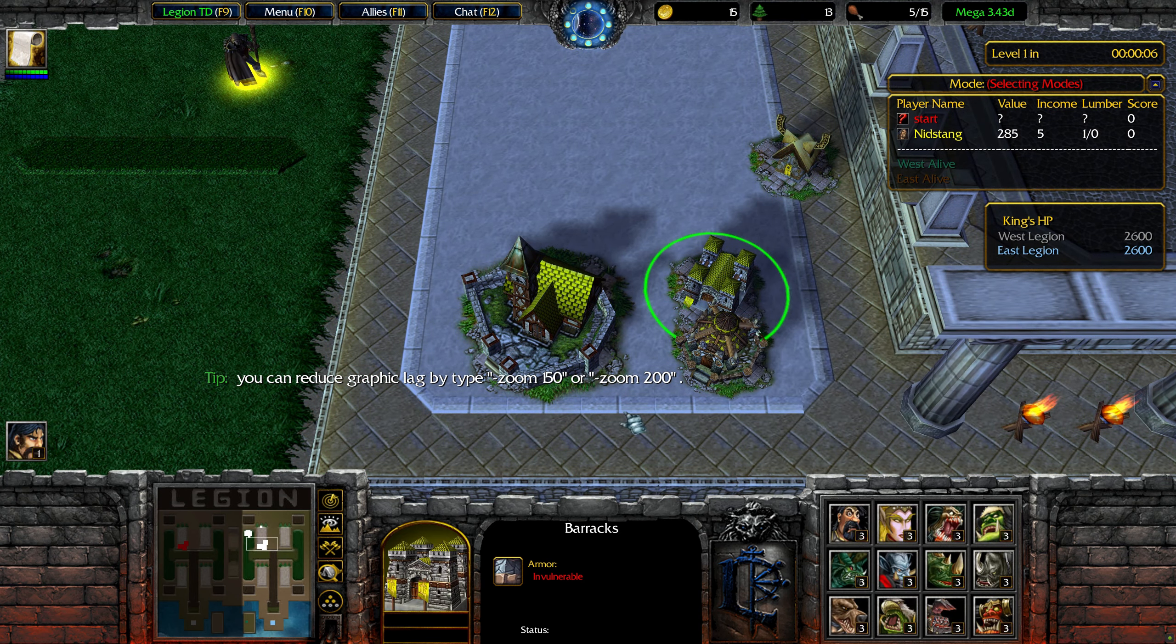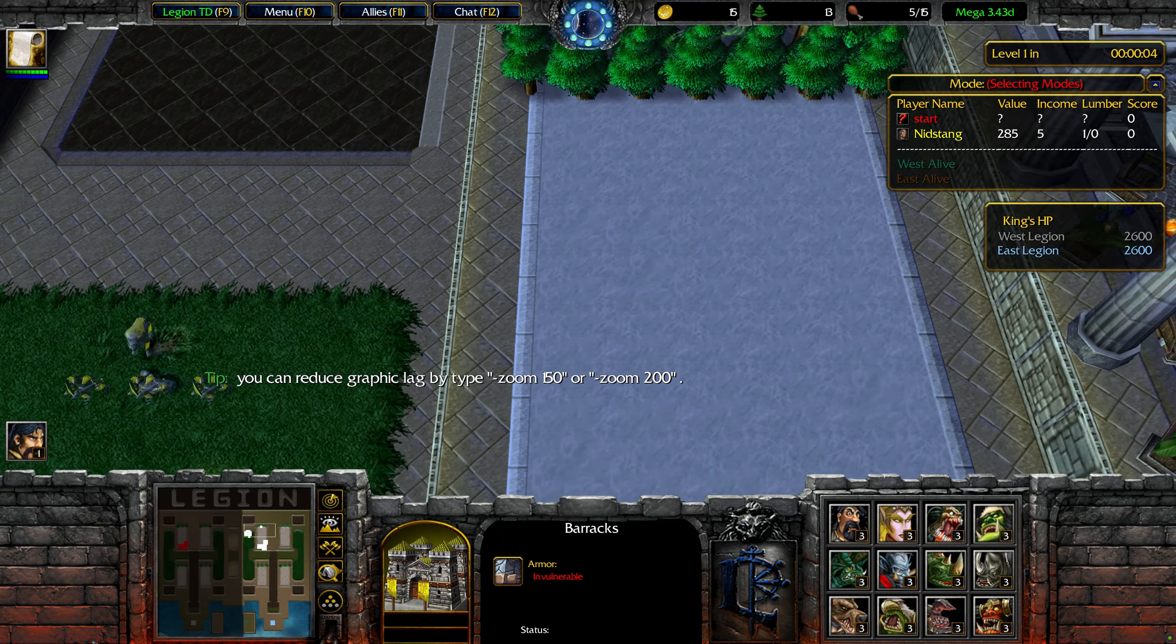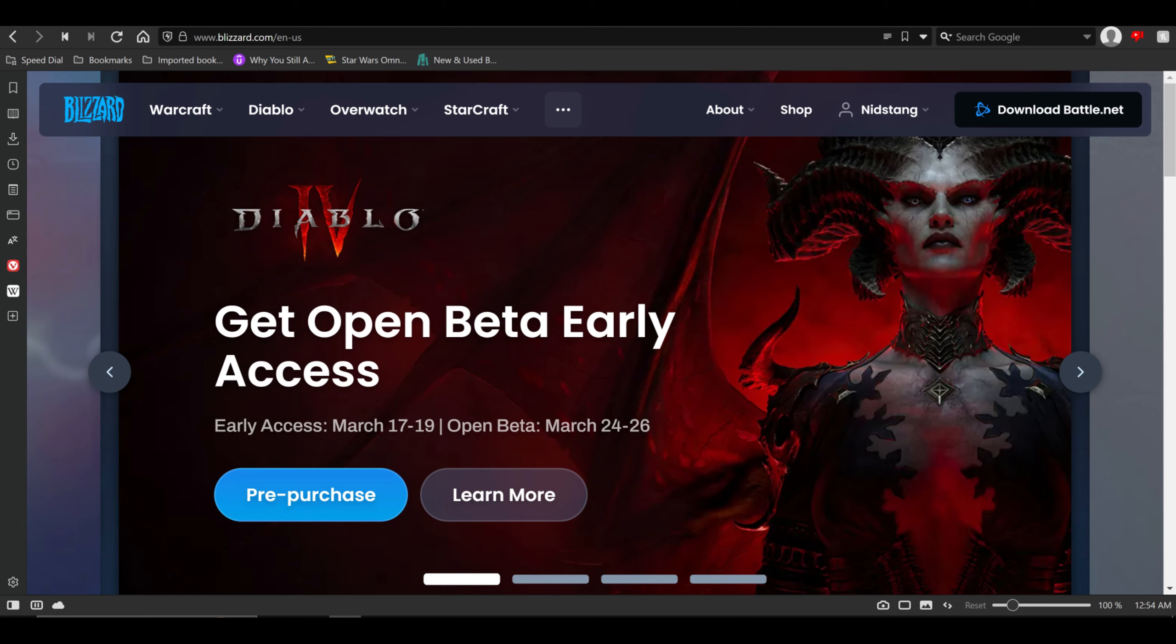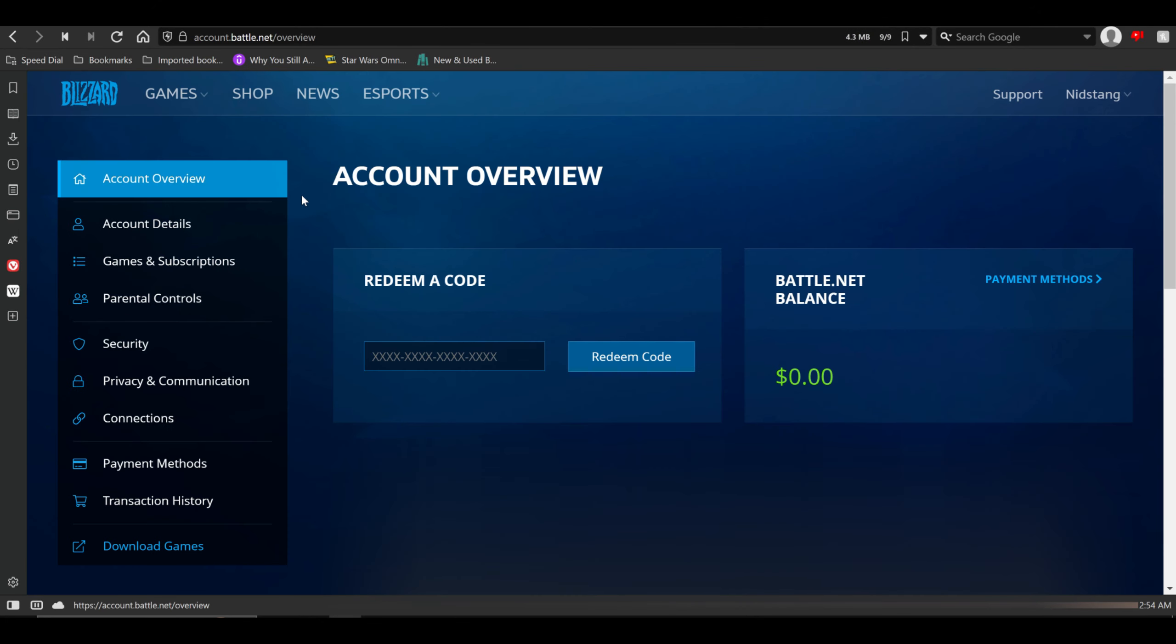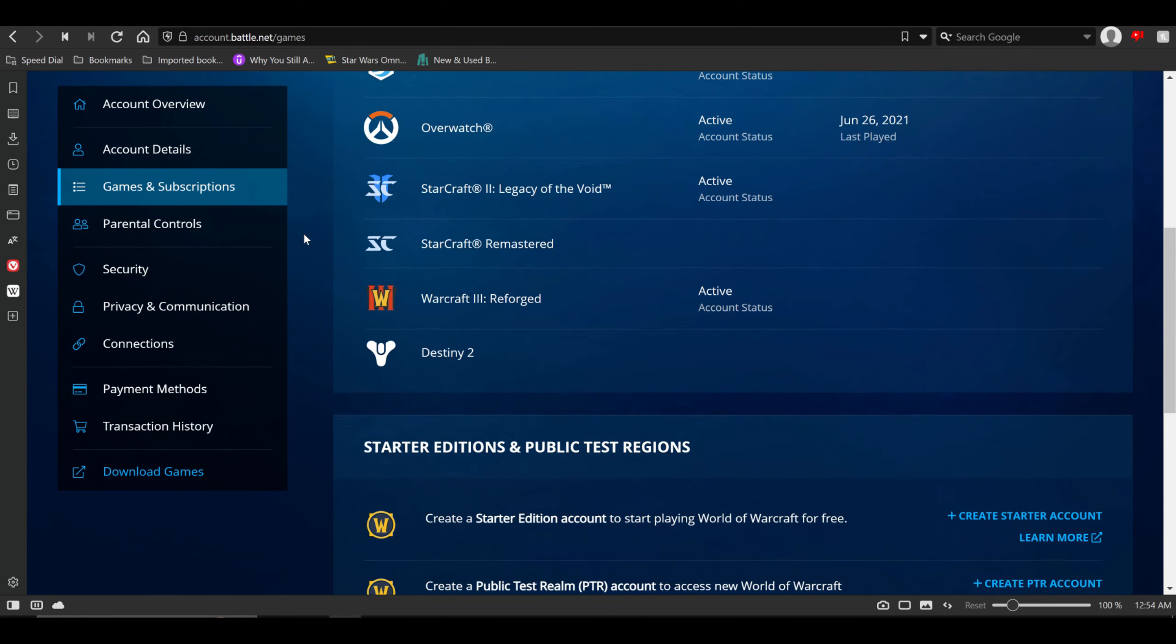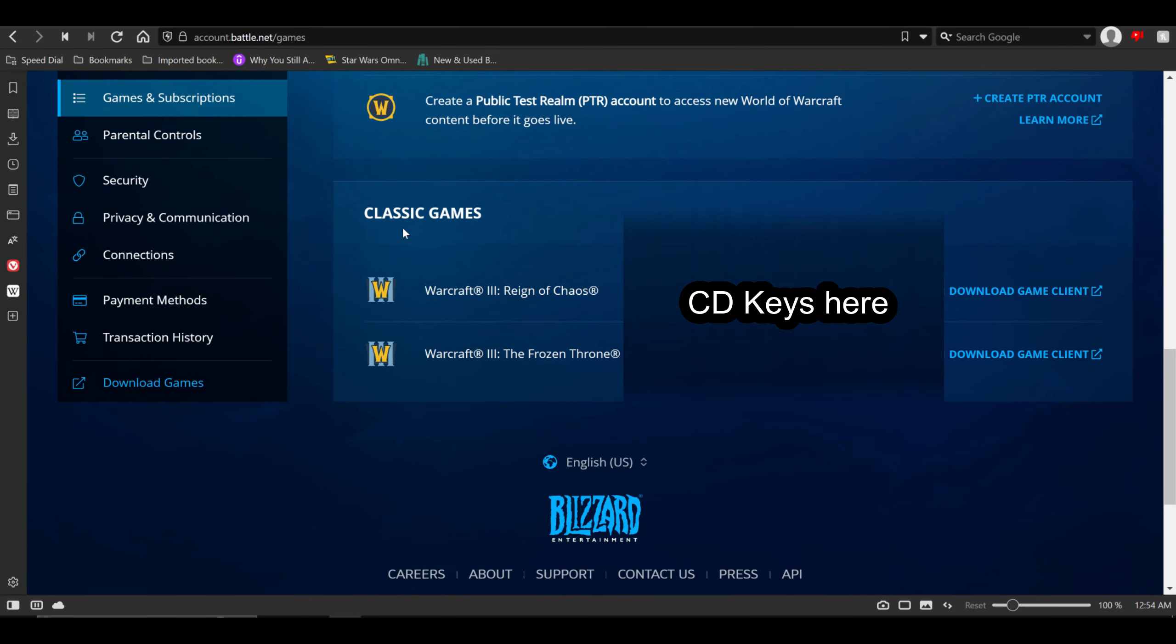If you've already purchased Classic Warcraft 3 on Battle.net, you can still find your CD keys. So to do that, go to Blizzard.com, log into your account, and go to Account Settings. Once you're in Account Settings, click on Games & Subscriptions and scroll on down to where you see Classic Games.